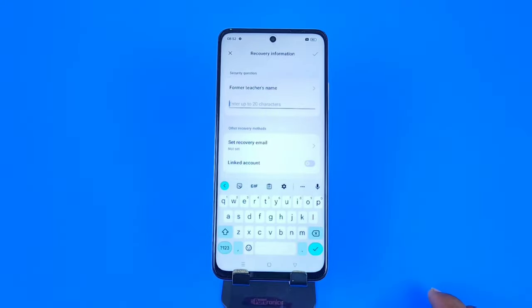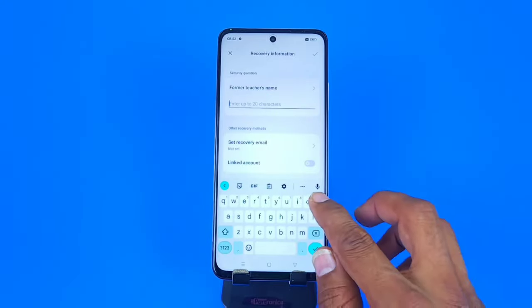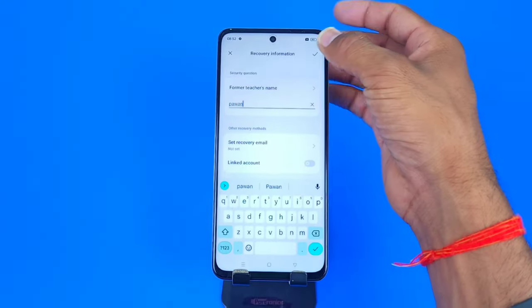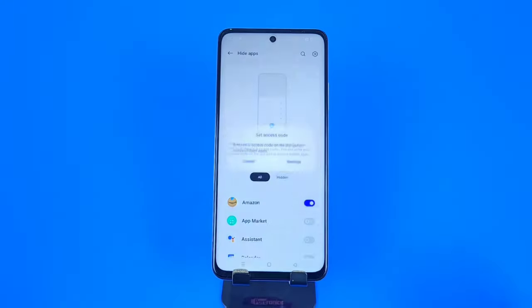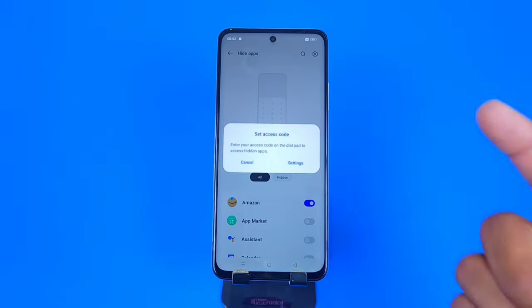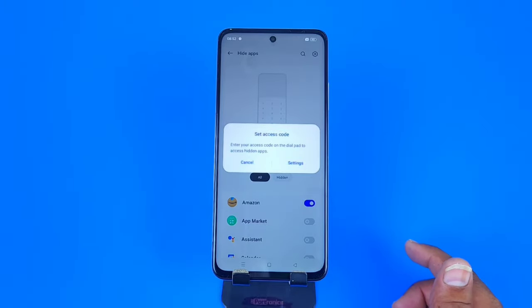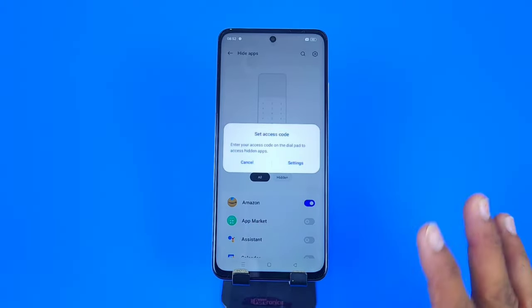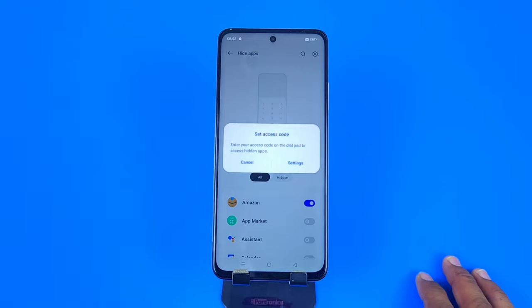Now you have to answer a security question. It asks: what's the name of your teacher? You can set your answer and click on that icon.